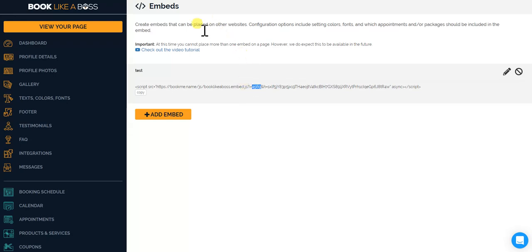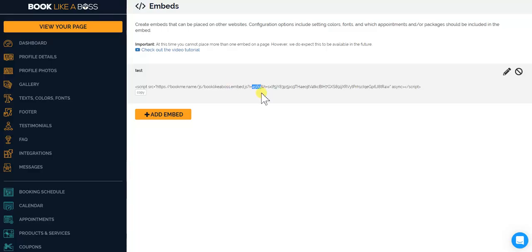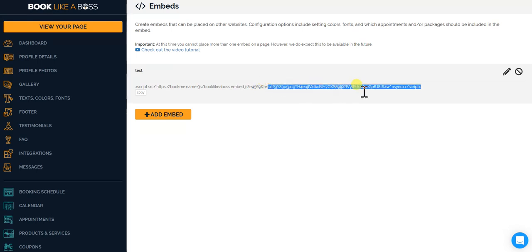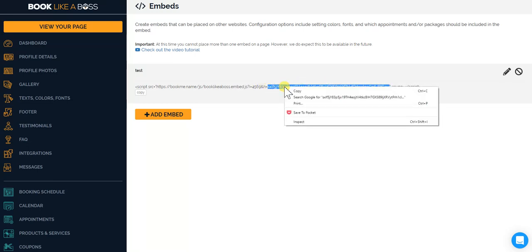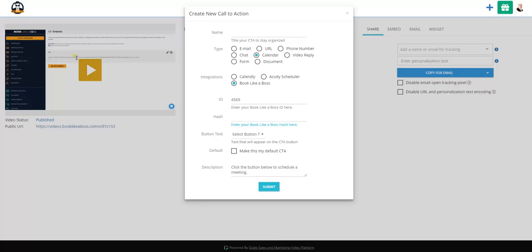You'll come back and you'll put that into the ID, so you're going to put 4569. Now you're looking for the H for the hash. You see the H and the equal sign. Anything after that, all the way to the end of the quote—so you do not include the quote, you do not include that equal sign, but everything else here—you're going to copy.